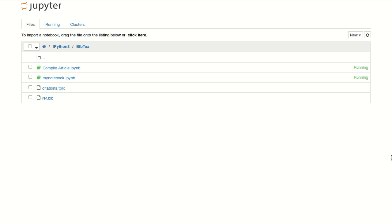Hello, this is a quick tutorial about BibTeX and how to use it in Jupyter. BibTeX is a way to keep track of your references when you're writing a paper.